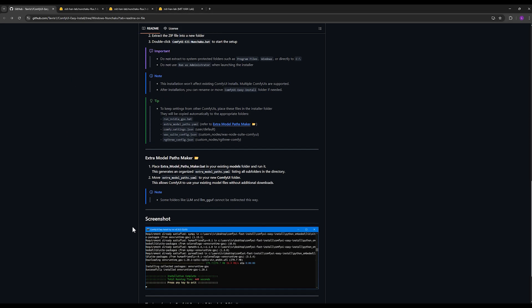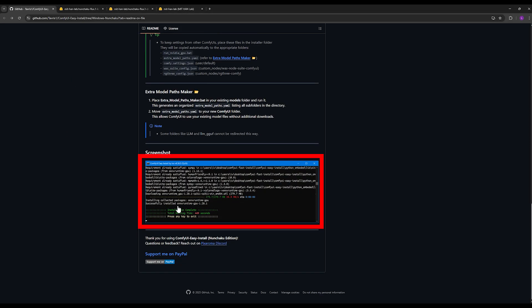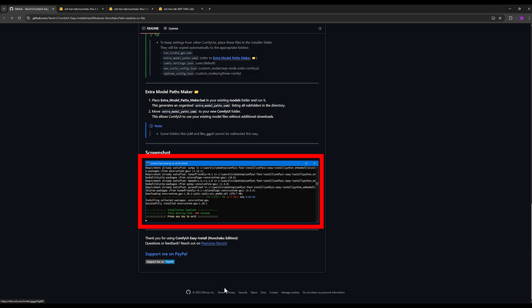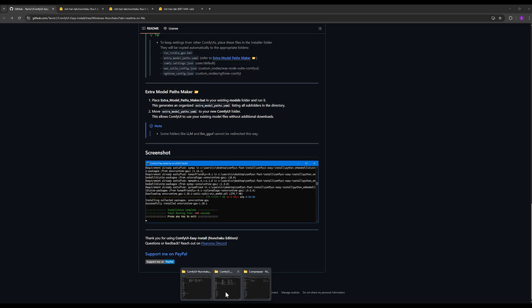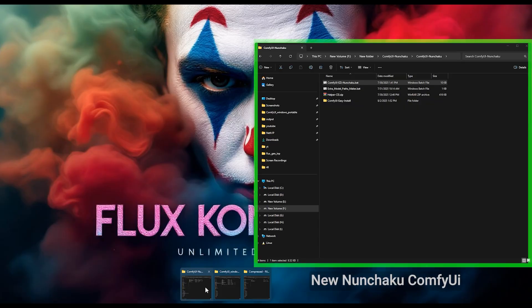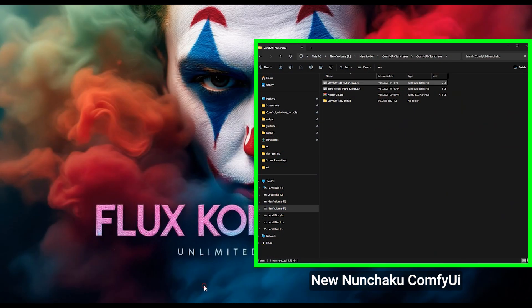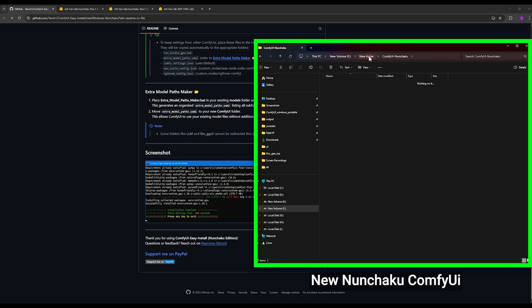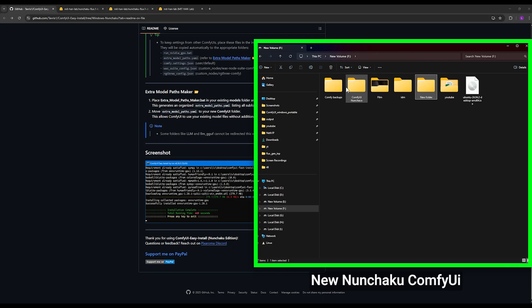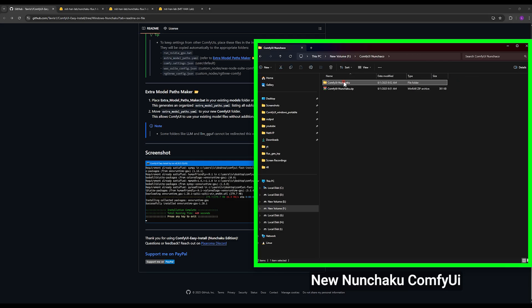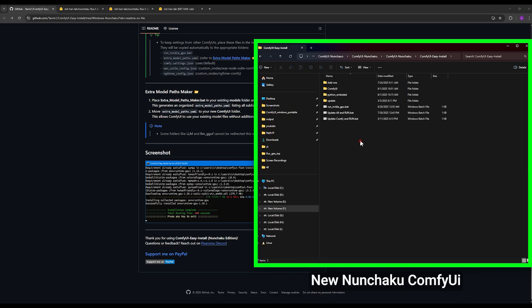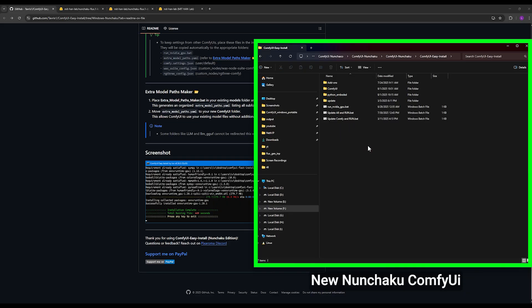This page you see here will show you a page like this and say, for example, the total installation time took this long and you can press any key you want to exit this installation page. Once you get here, you press any key you want and you exit this page. And a folder like this is added to this section. You open this folder and this becomes your entire new ComfyUI that you can use.